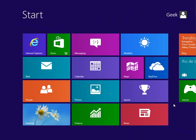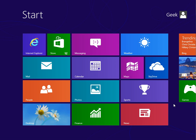Alright, in this geek tip I want to show you how you can create a log off, restart and shut down tiles on the start screen here.